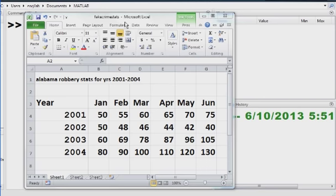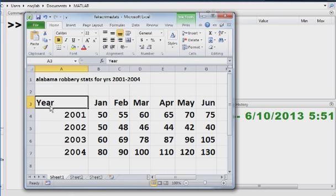Here we're going to interface an Excel spreadsheet with MATLAB. So I've got a spreadsheet I just made up over here,